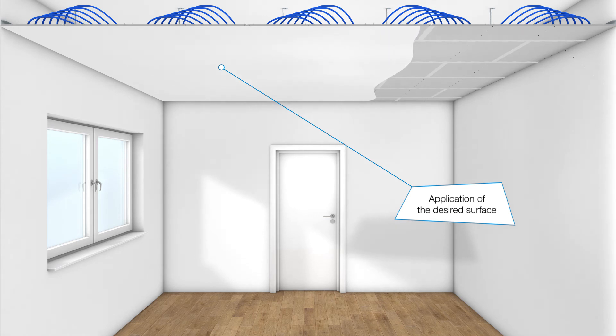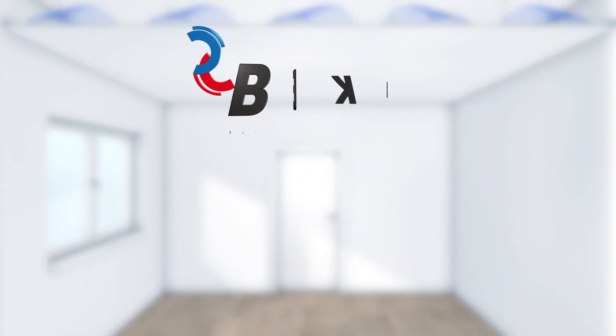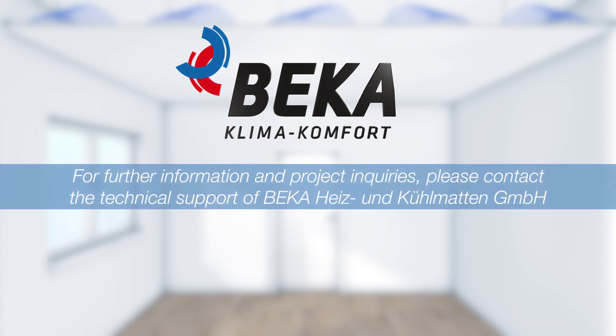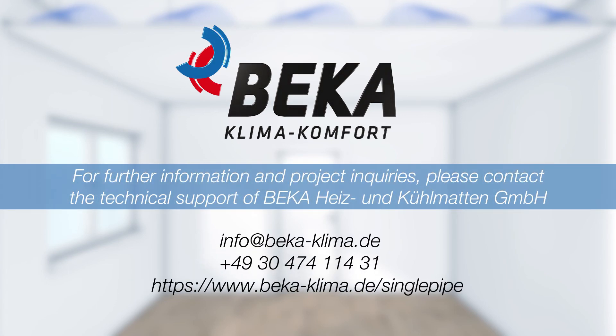For further information and project inquiries, please contact the technical support of BAKA Heiz & Kühlmatten GmbH. Thank you very much for your interest.